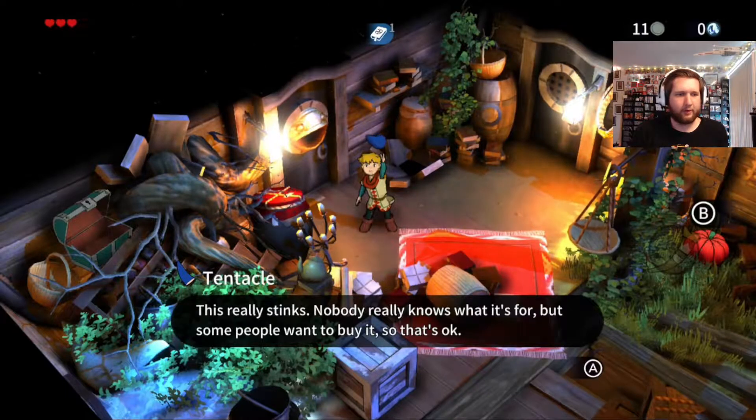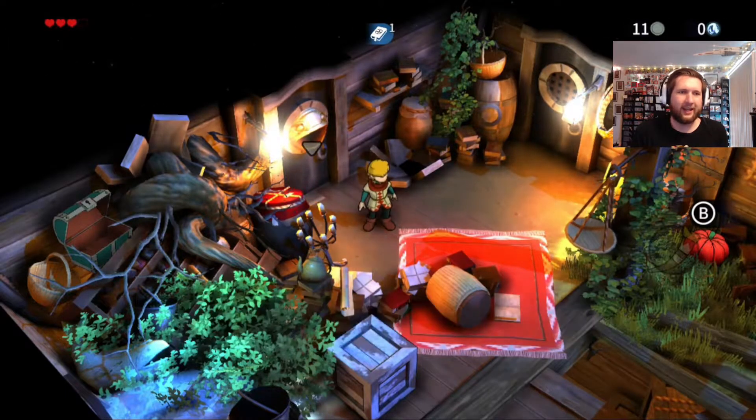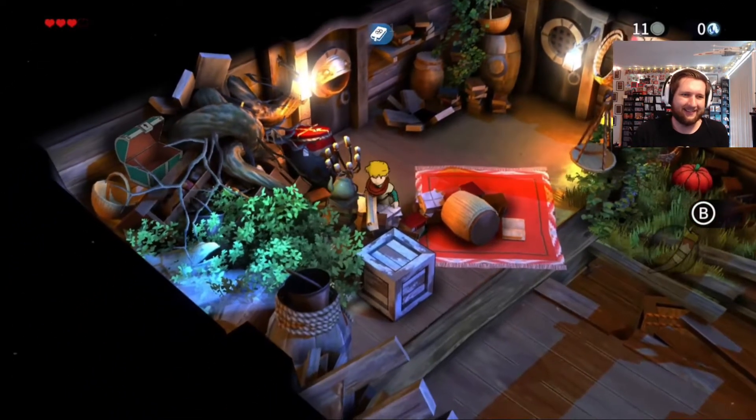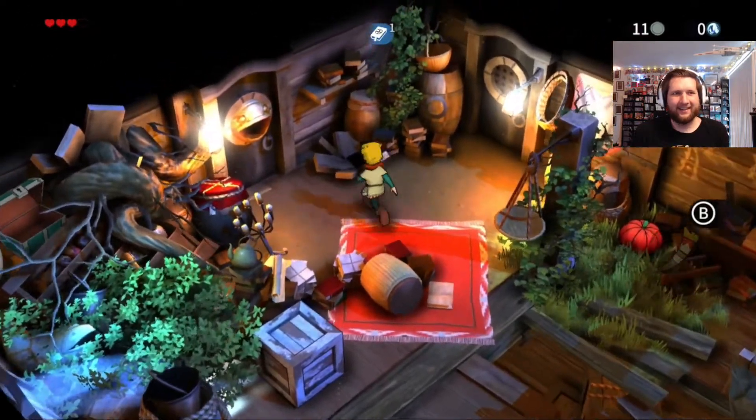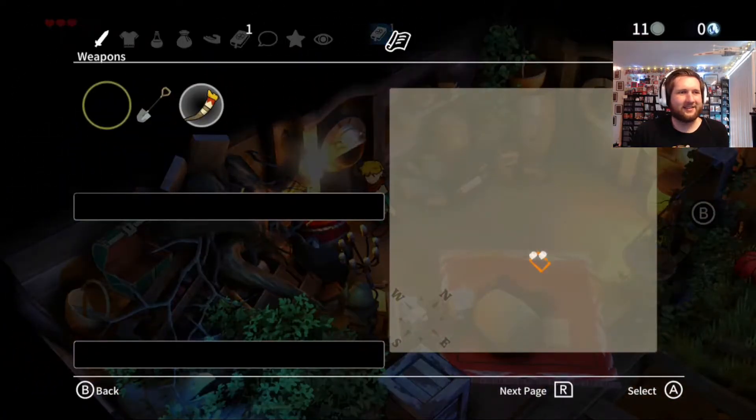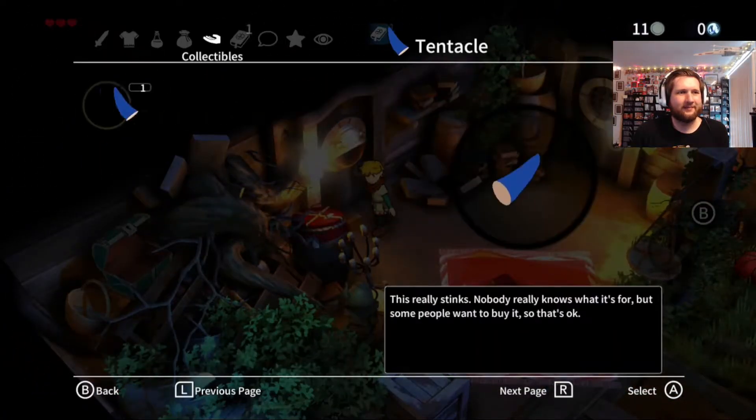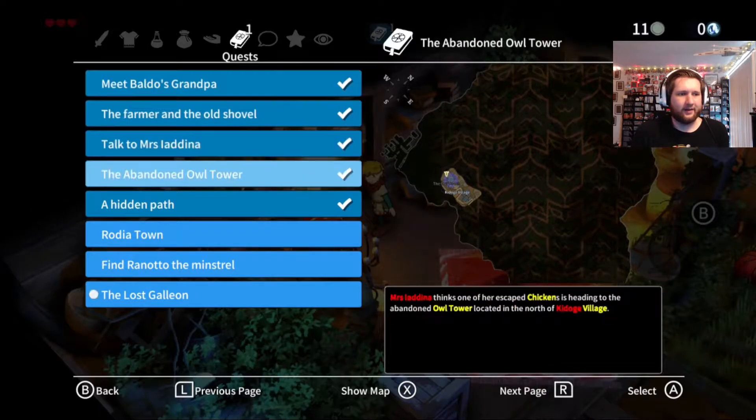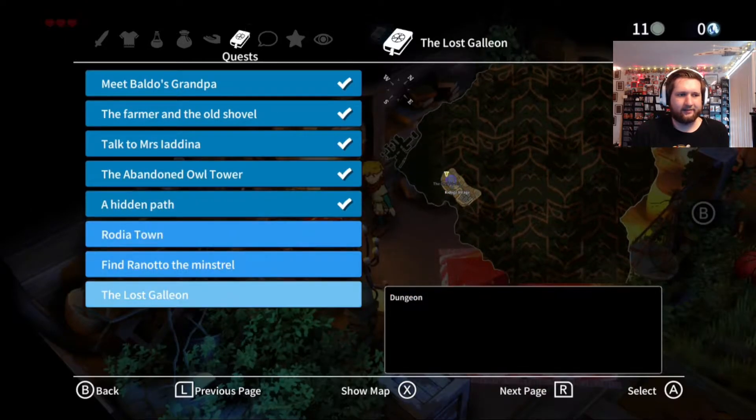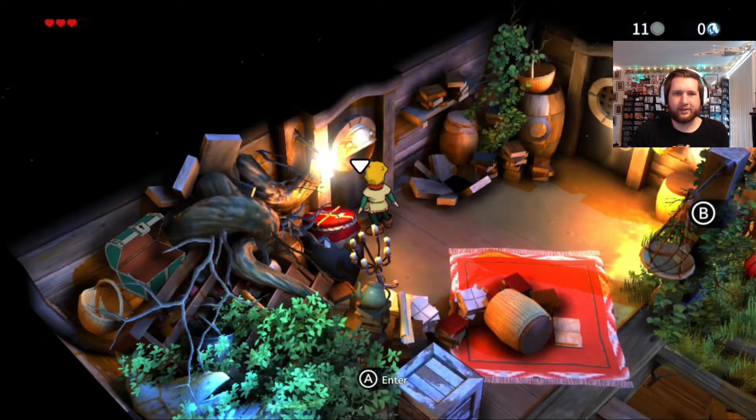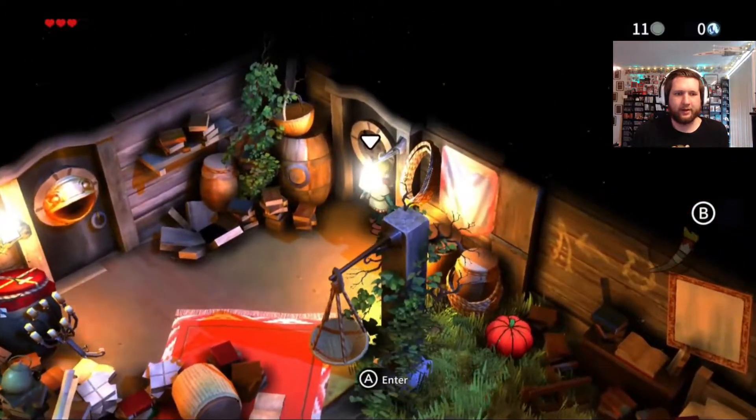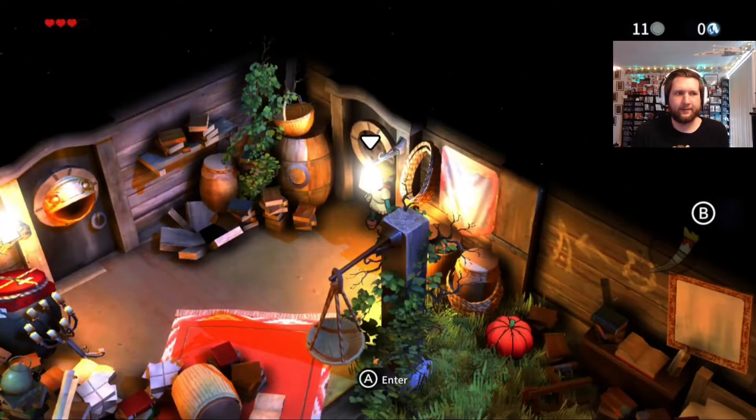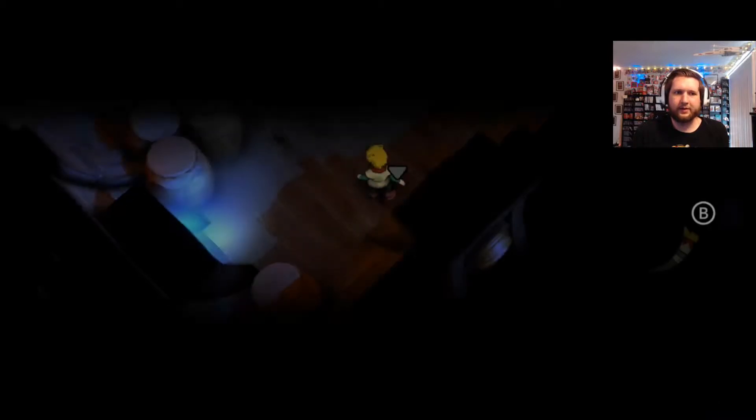Nobody really knows what it's for, but some people want to buy it, so that's okay. I like that description. Real quick, I gotta get this thing off my quest. I don't like those flashing pictures. Okay, so there's a way to go here and here. I mean, obviously I want to go through this fancy door first.